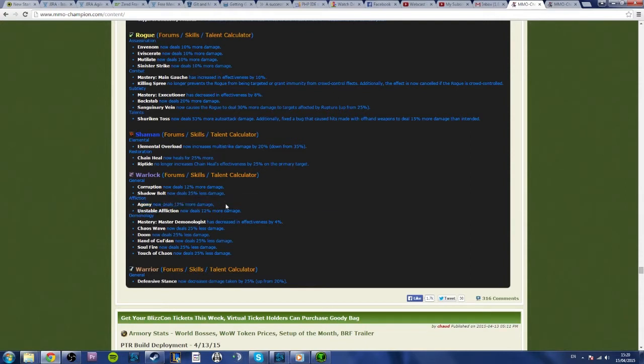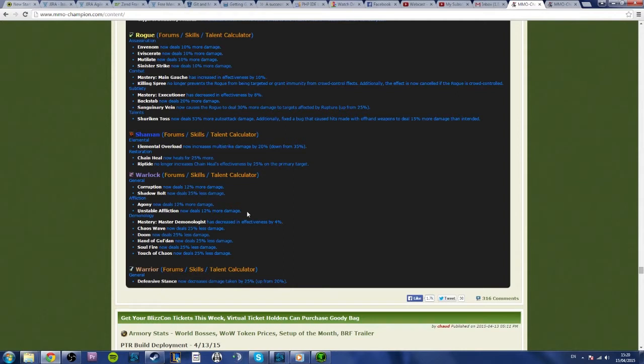Affliction, Agony now deals 12% more damage, and Unstable Affliction now deals 12% more damage, so they've effectively buffed all the dots because they want to buff Affliction. That's why Corruption's had a 12% damage buff, which obviously by proxy buffs Demonology's damage, but I think because they've wanted, by the looks of it, to give Demonology an overall nerf.